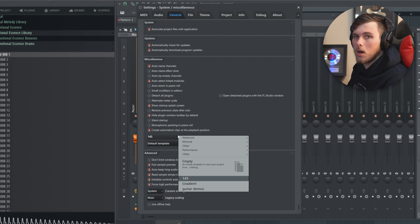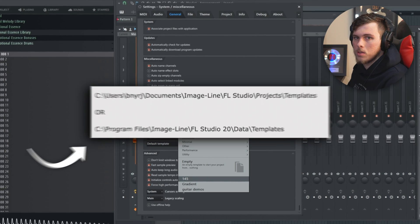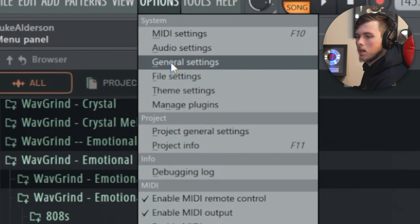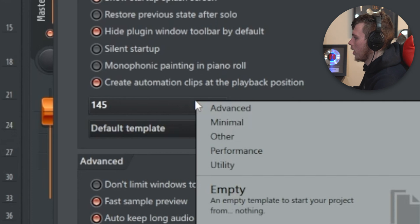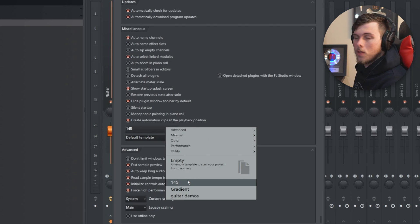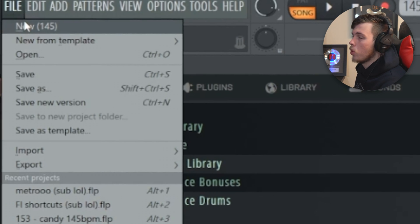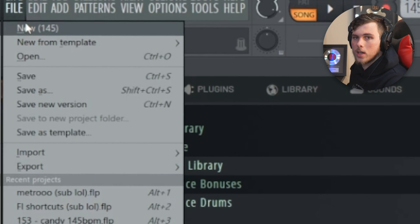Remove Fruity Limiter or any plugins on the master you don't like starting with, and add any essential plugins like Fruity Dance. Save this project, name it something like 'Template,' and save it in the correct file path for Windows or Mac. Then go to Options, General, scroll down and select that template. Every time you click New and open a new project, it will open that template — saving you time at the start of every track.